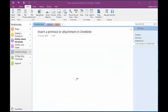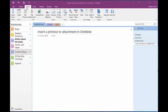Here we are with my OneNote notebook, and you'll see I'm on a page called Insert a Printout or Attachment in OneNote, and I'm in my OneNote blog section. I've already displayed the Insert ribbon, and we're going to have a look at inserting a file attachment to begin with.